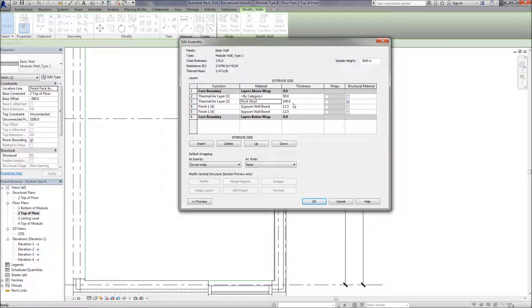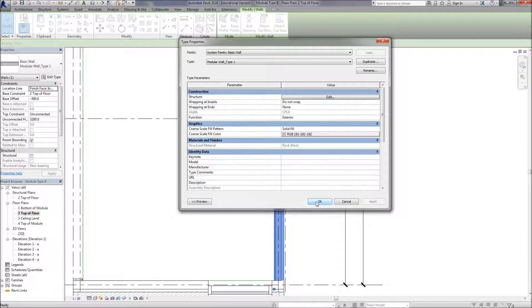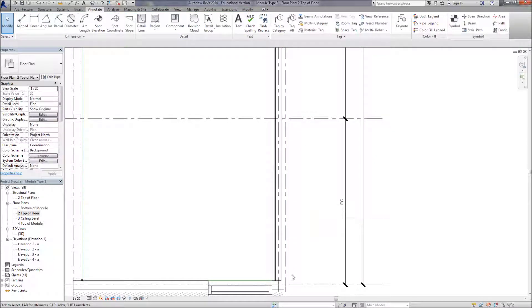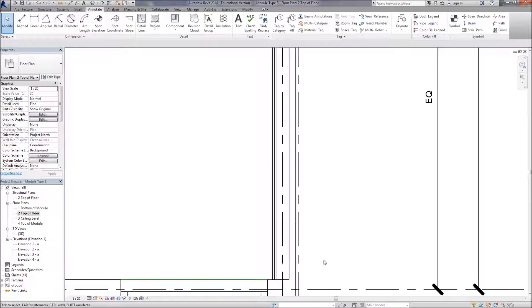I'll press okay and you can see that the wall has updated with the two layers of gypsum internally.